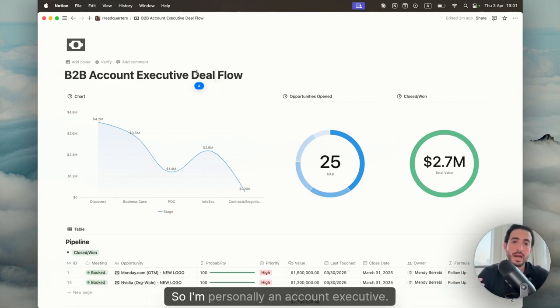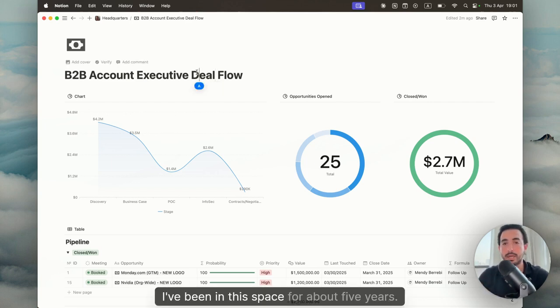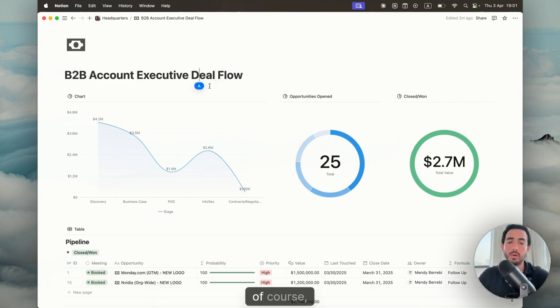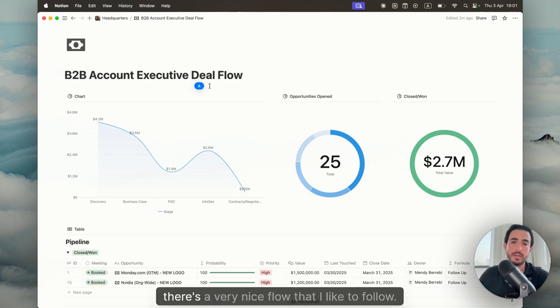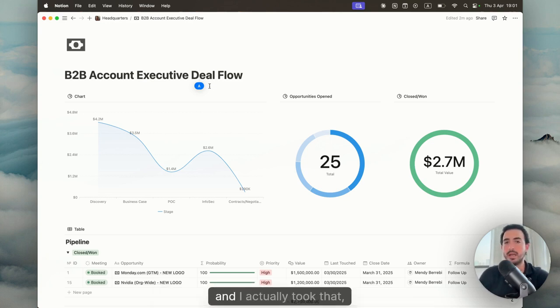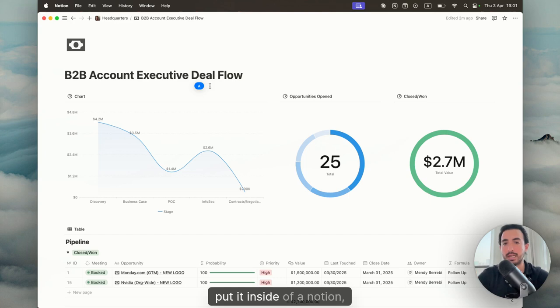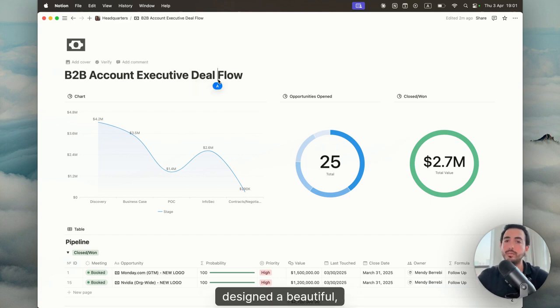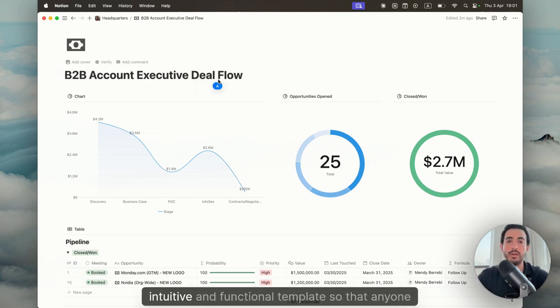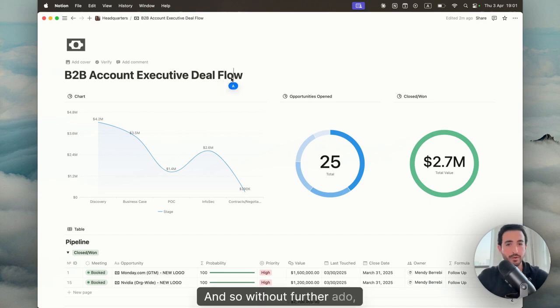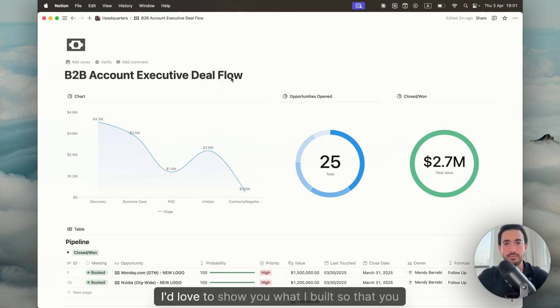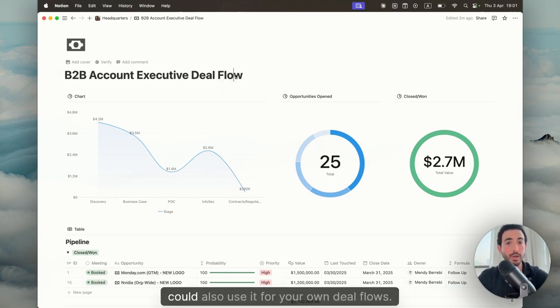So I'm personally an account executive. I've been in this space for about five years. And based on the experience, there's a very nice flow that I like to follow. And I actually took that, put it inside of Notion, designed a beautiful, intuitive and functional template so that anyone could use it. And so without further ado, I'd love to show you what I built so that you could also use it for your own deal flows.